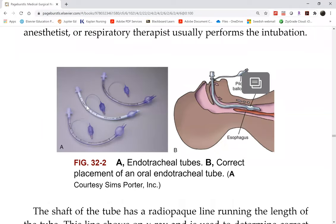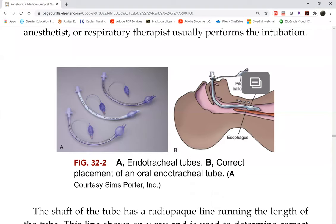The tube has markings with numbers, so you can mark where it sits at the patient's teeth — we usually use the incisors, or if the patient has no teeth, we use the lip. You document where the tip is. When we get the x-ray result, the doctor will tell you if it's not in place and how much to pull it by — for example, he might say the tube needs to be pulled up one centimeter. Whoever is managing the airway will pull it up, and there's your confirmation.